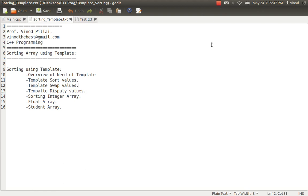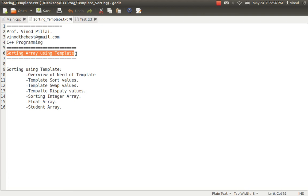Hello friends, myself Professor Vinod Pillai. Welcome to the C++ programming session. In today's session I will be showing you how to sort an array using the concepts of template.